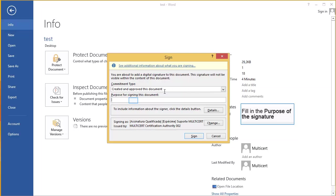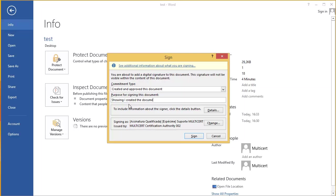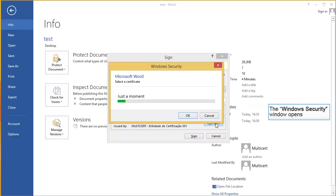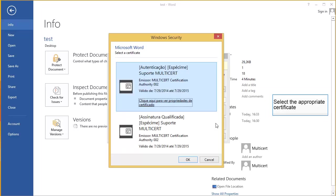Fill in the Purpose of the Signature. Click the button Change. Select the Appropriate Certificate.